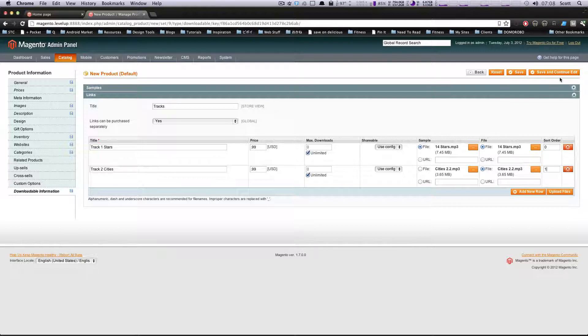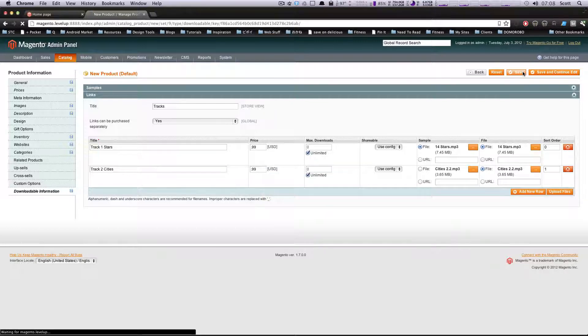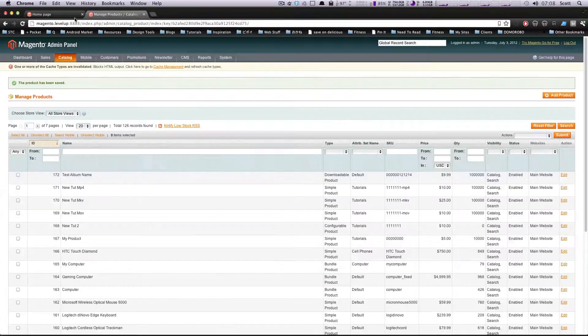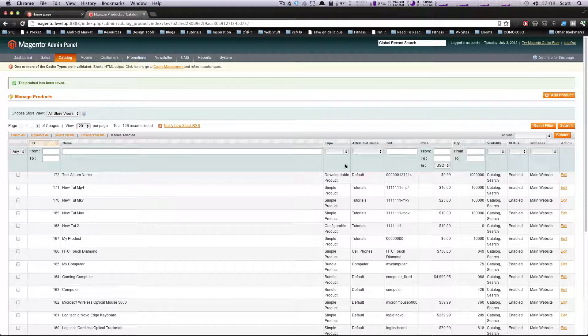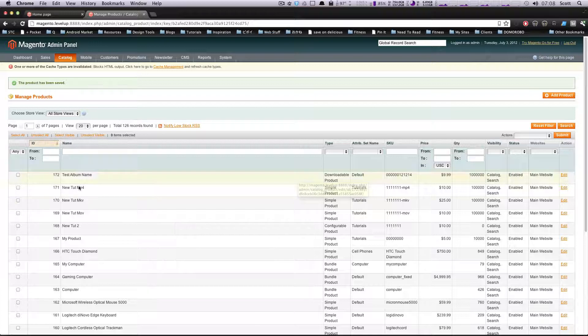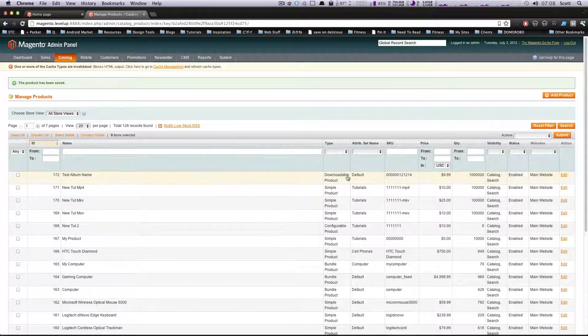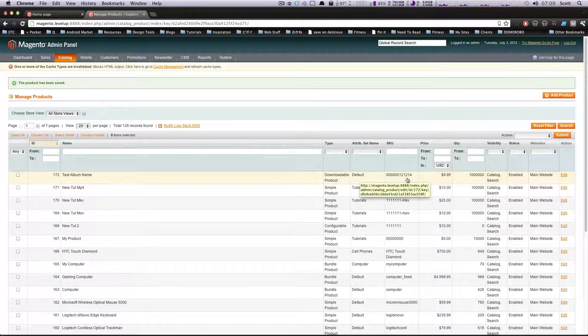Now if we save this, we should see our new product showing up here. Let's actually go to our site and check it out. I always like to, after I save and create a product, scan this page and see - downloadable, attributes as default, SKU, price.